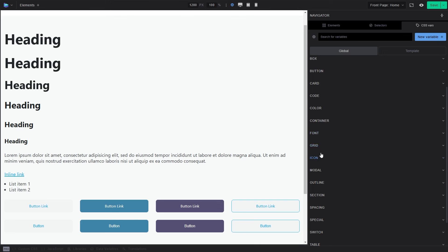But then we have specific ones for specific elements. And this is usually like, I guess this is like tokenization. This is using global variables, and then kind of repurposing them for specific use cases.